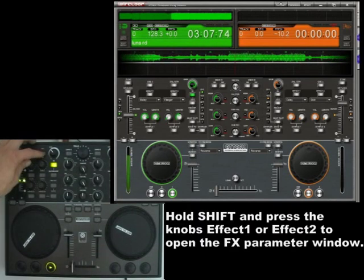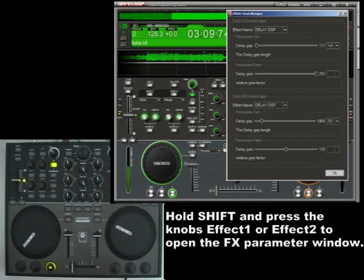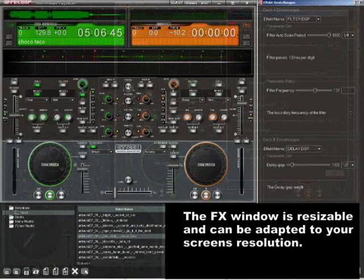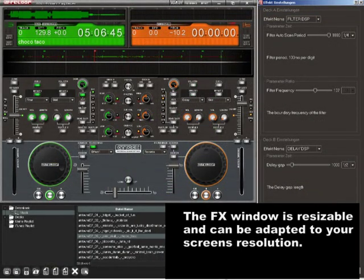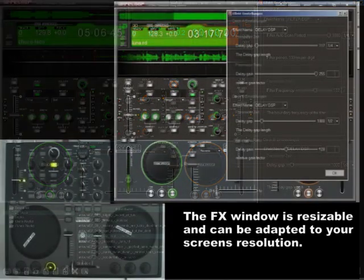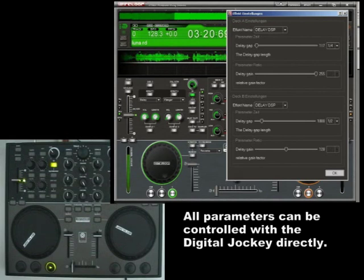By holding Shift and pressing FX Node 1 or 2, you can open this window, which shows the effects parameters. The window is resizable, so you can fit it into your screen. I'll keep the window open to clear things up a bit. However, you don't need to do that, since you can control all parameters with a digital jockey.